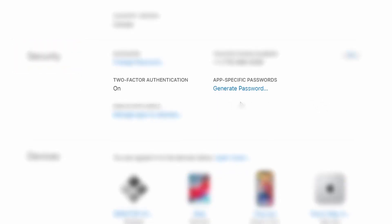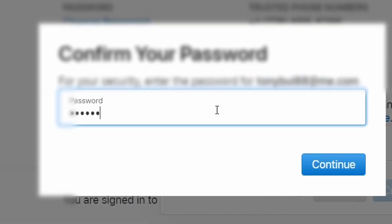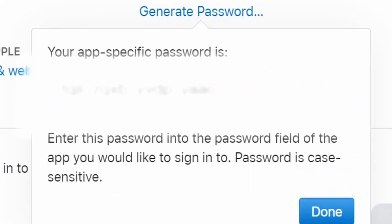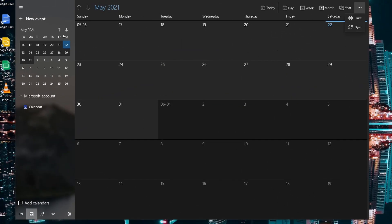After you log in, scroll down to the security section and click on generate an app password. It will prompt you for a label and then afterward it will prompt you for password again. Now you'll get a set of characters for an app password. You want to copy it and then open the calendar app.